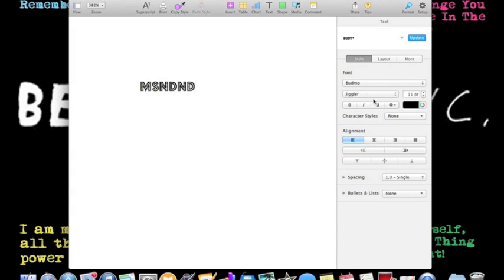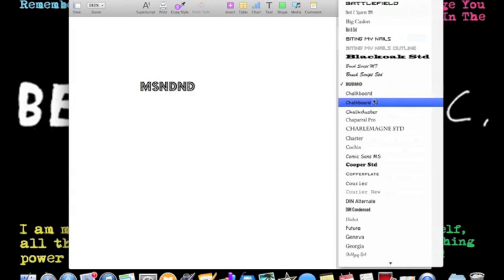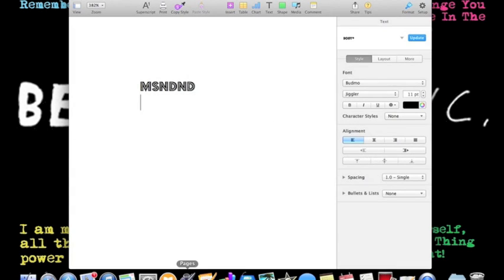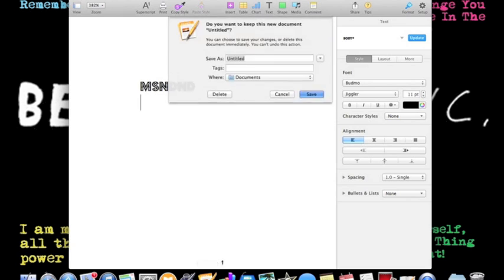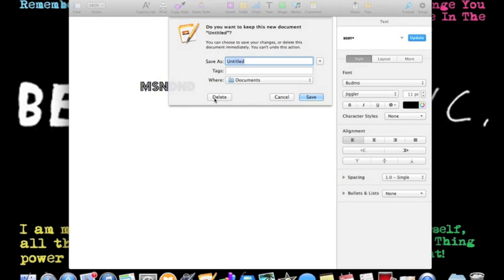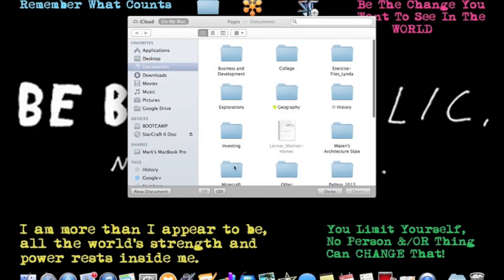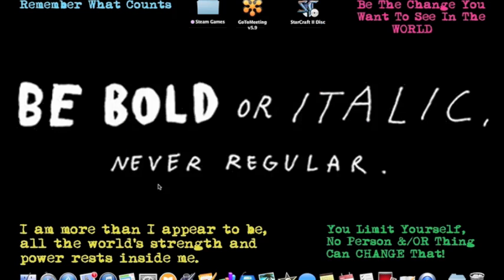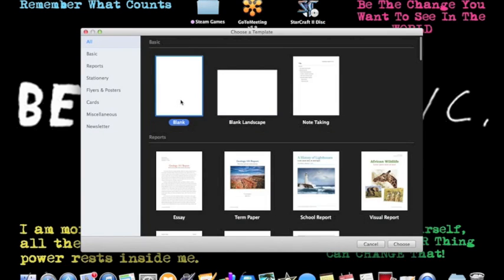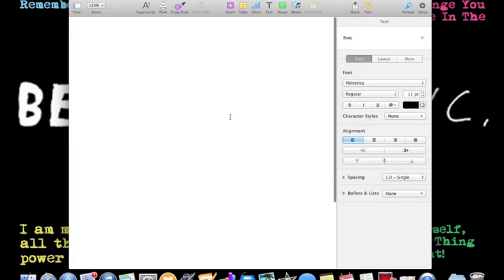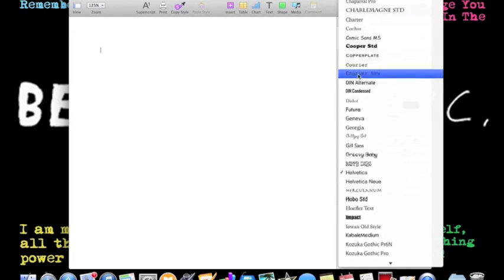And it will pop up right there. Then it will not come up. So we have to quit Pages. Delete it. Reopen it. New document. And it is there.